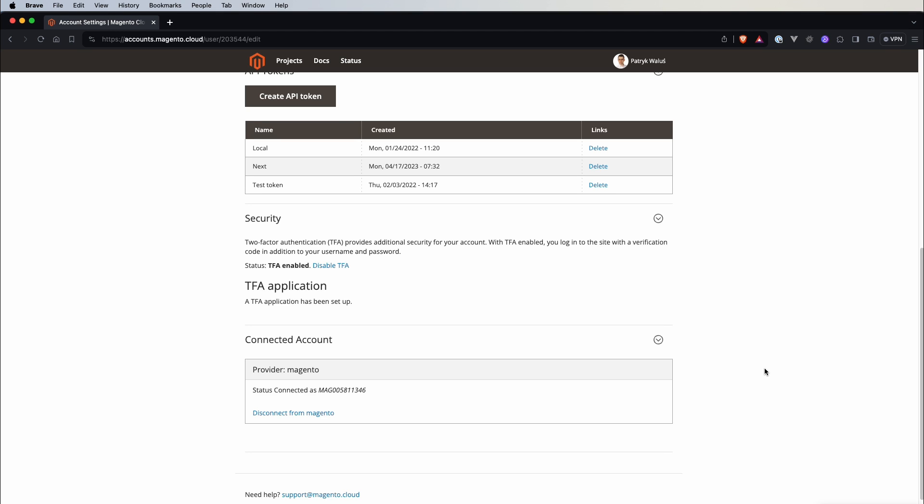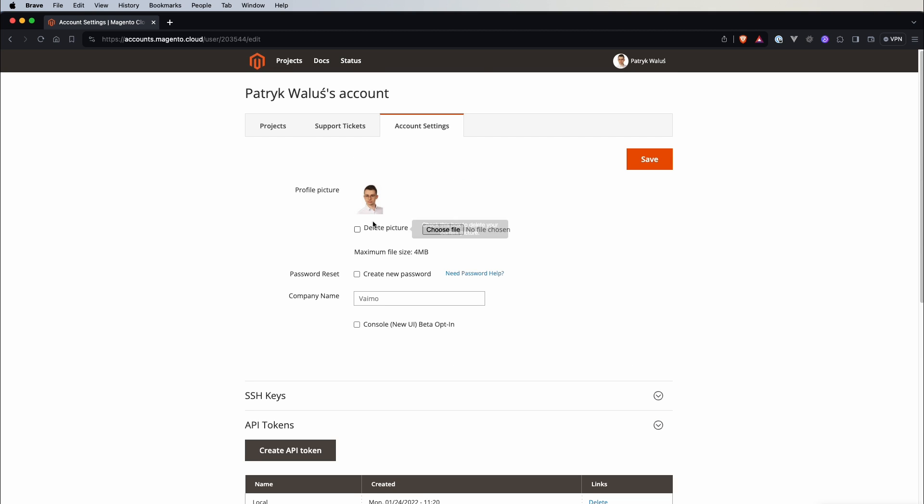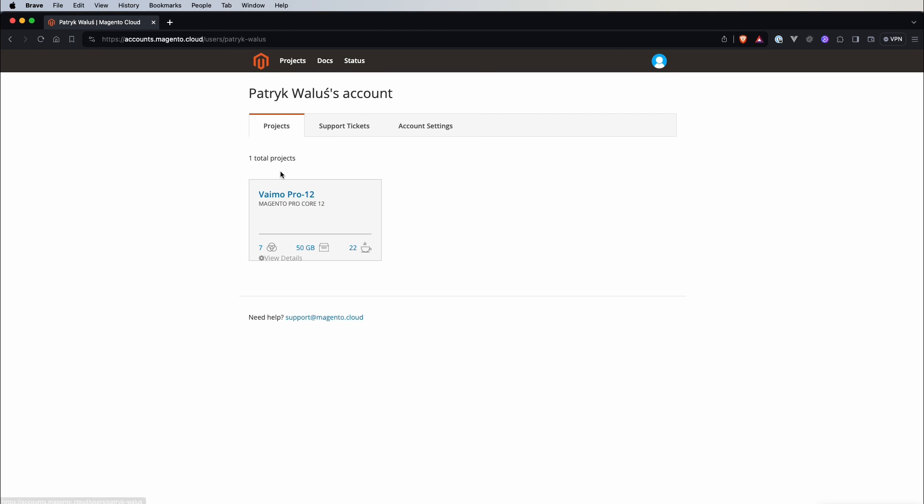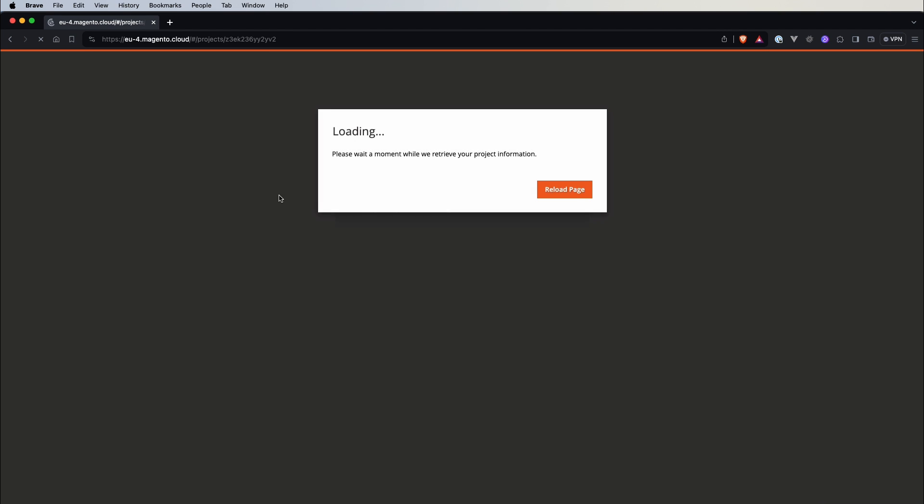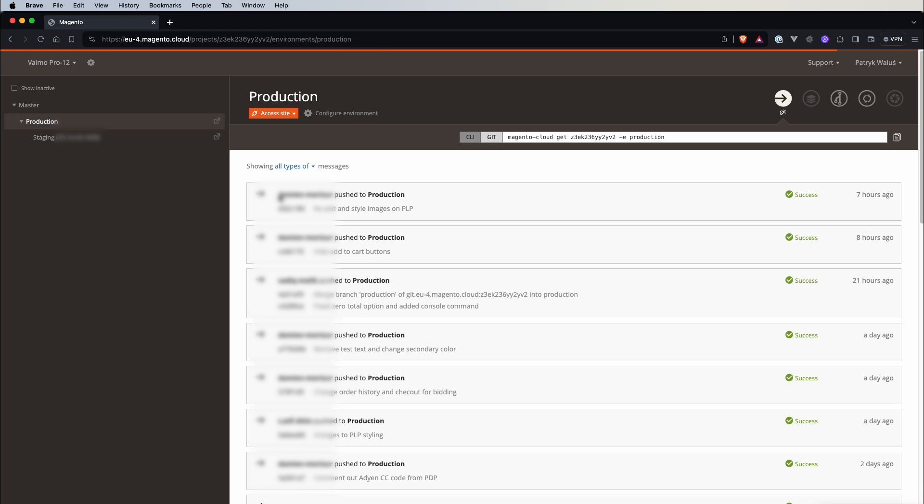Alright with that being said we can get back to our projects and we can go and open our Vimo project. So let's wait a couple of seconds here and we should see our control panel. So this is the place where magic happens.